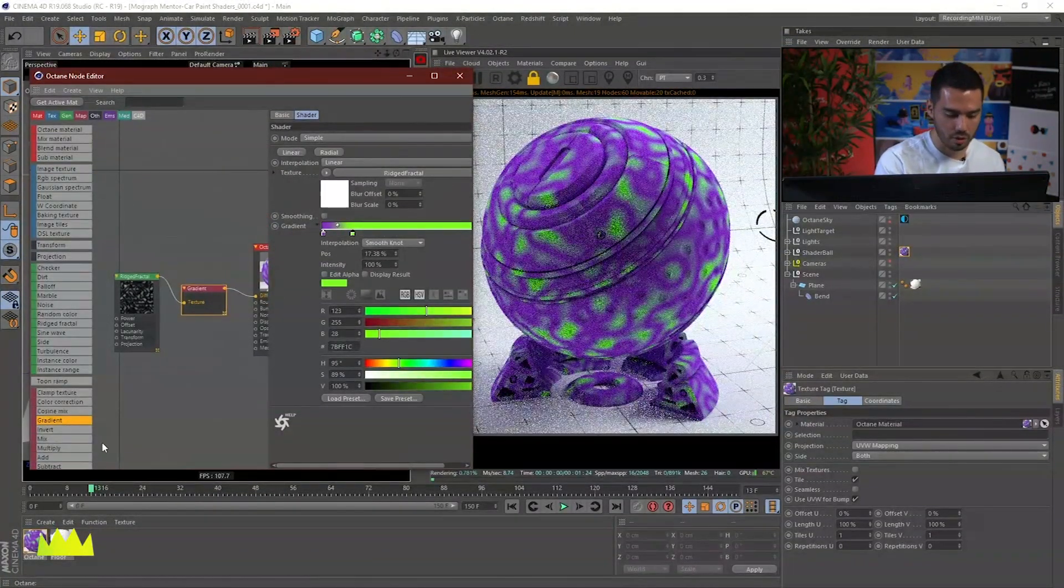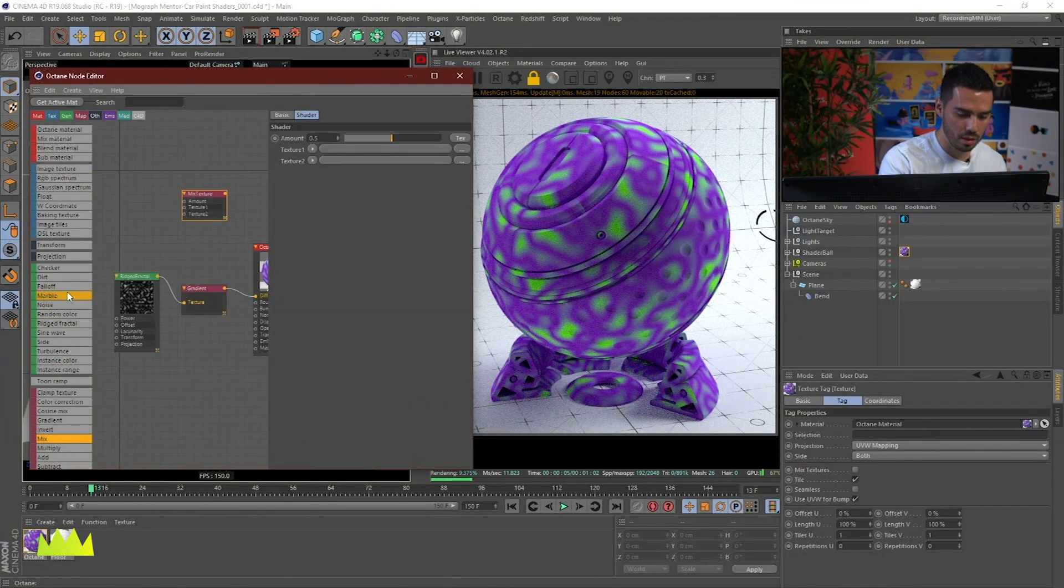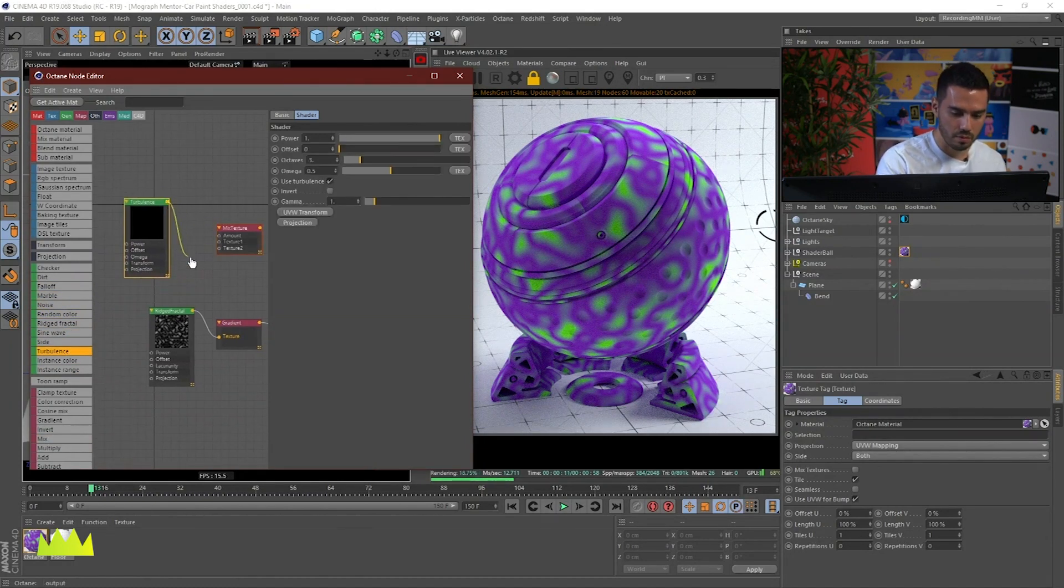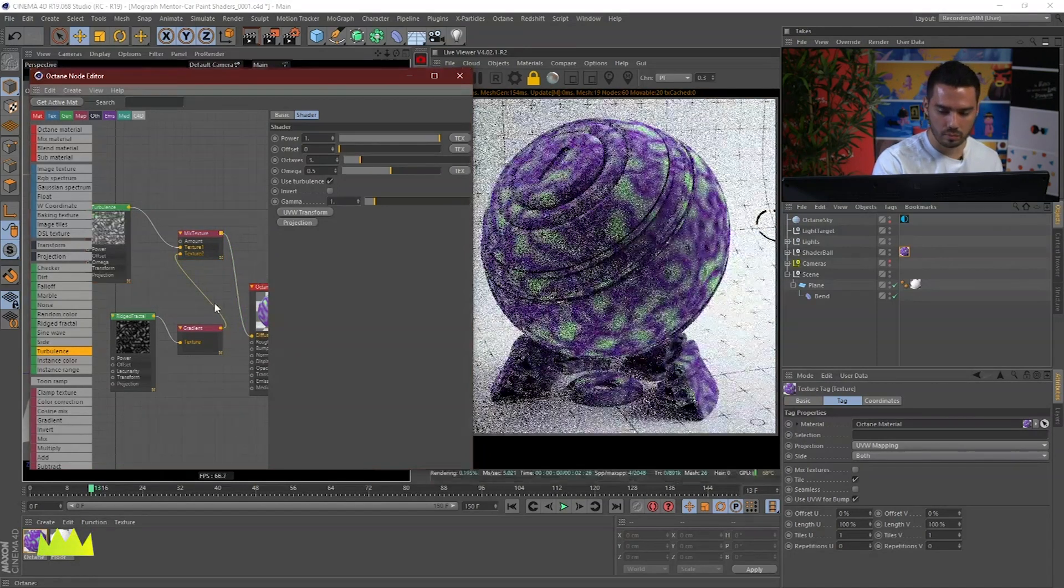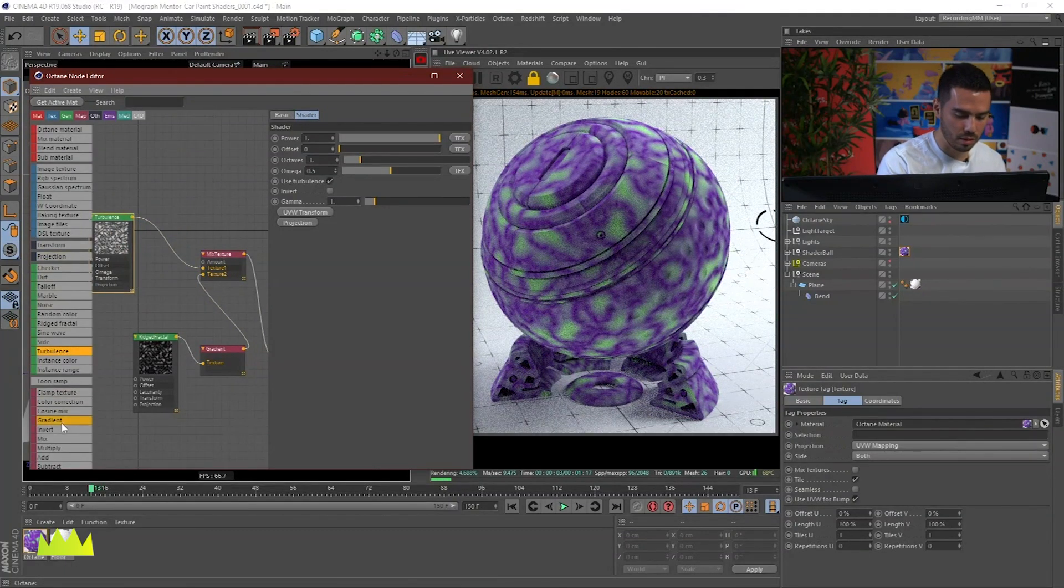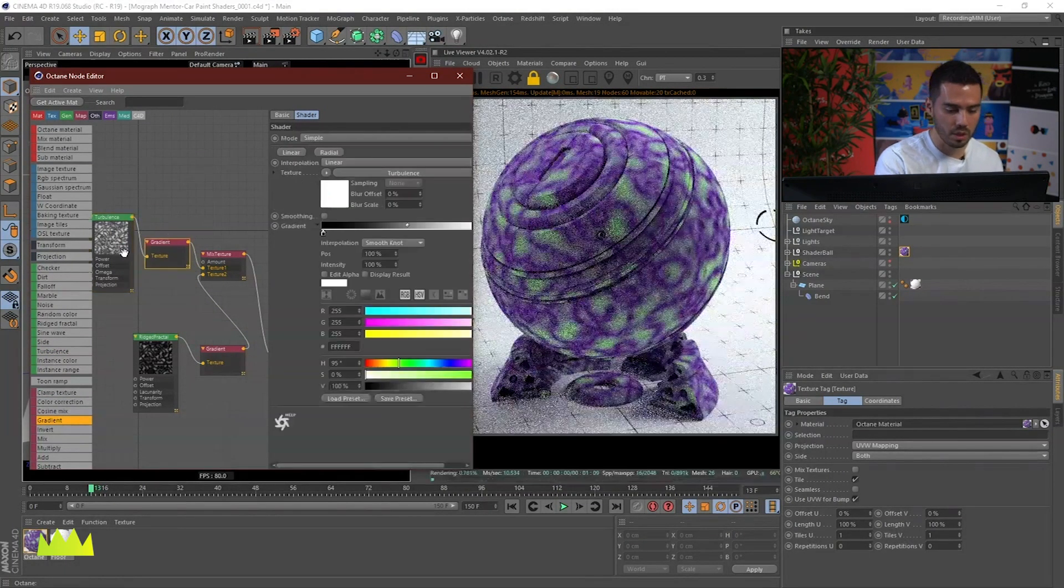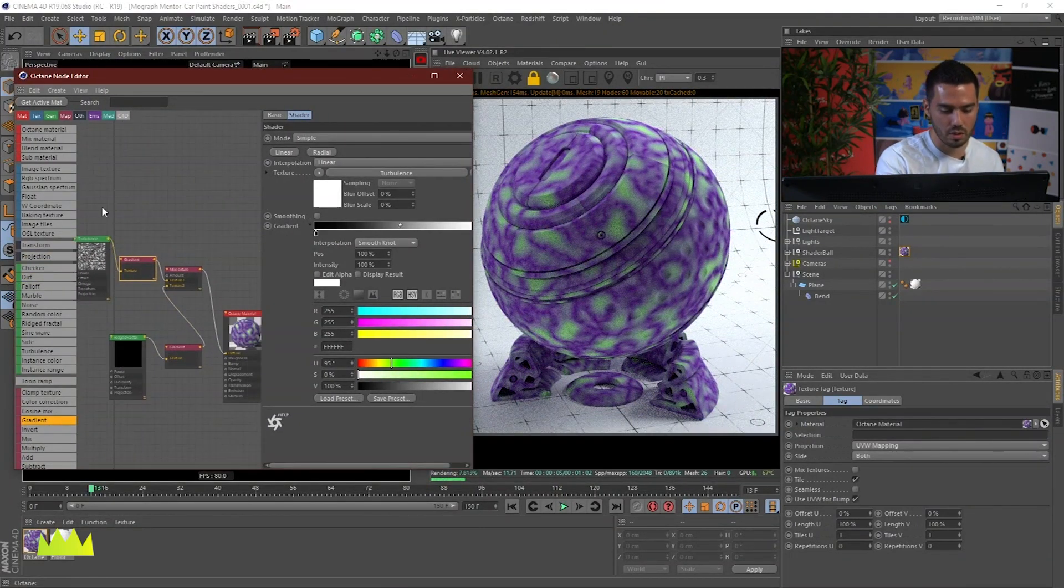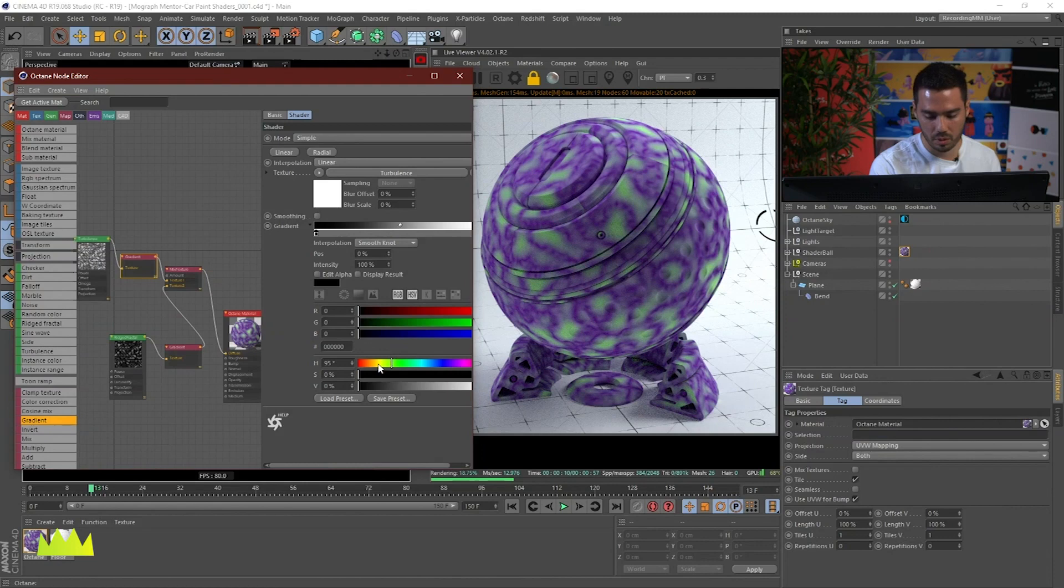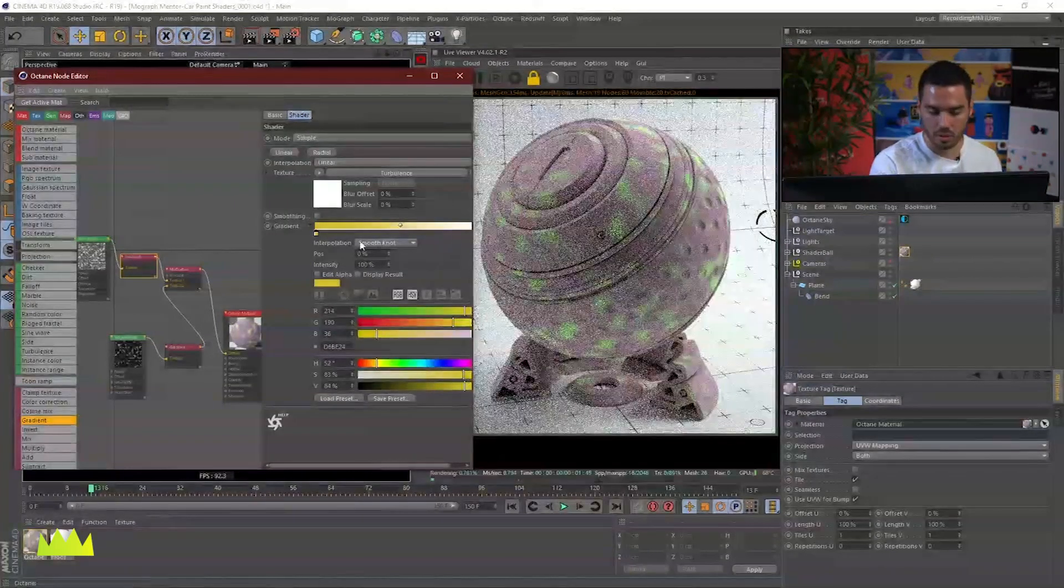And of course you can always layer all of these things. If I get, let's say a turbulence, and if I add that turbulence to the texture one and then this texture to texture two. So it's really endless, the layering that you can do in Octane. And because we're using the nodes, it's easier to see what's going on. If you would try to do this with the regular Cinema 4D material, it would take a long time to actually understand what's going on.